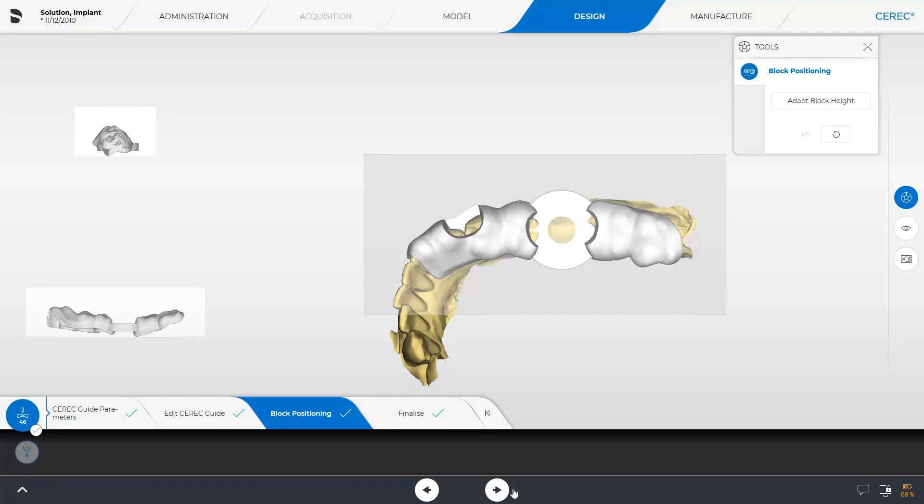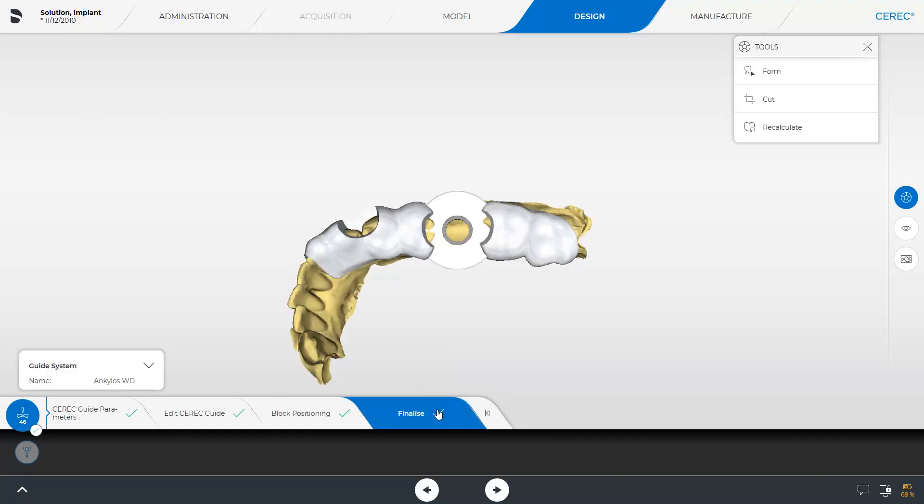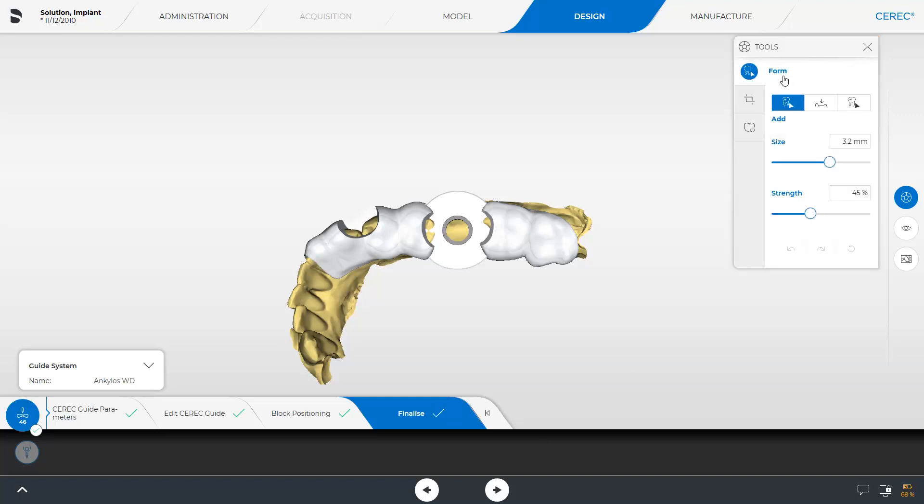However, we will proceed with the last step, Finalize. Again, there are three tools available here. With the Active Form tool, you have the option of adding, smoothing, or removing material in certain areas of the surgical guide. The size and strength of the tool can be adjusted using the slider.